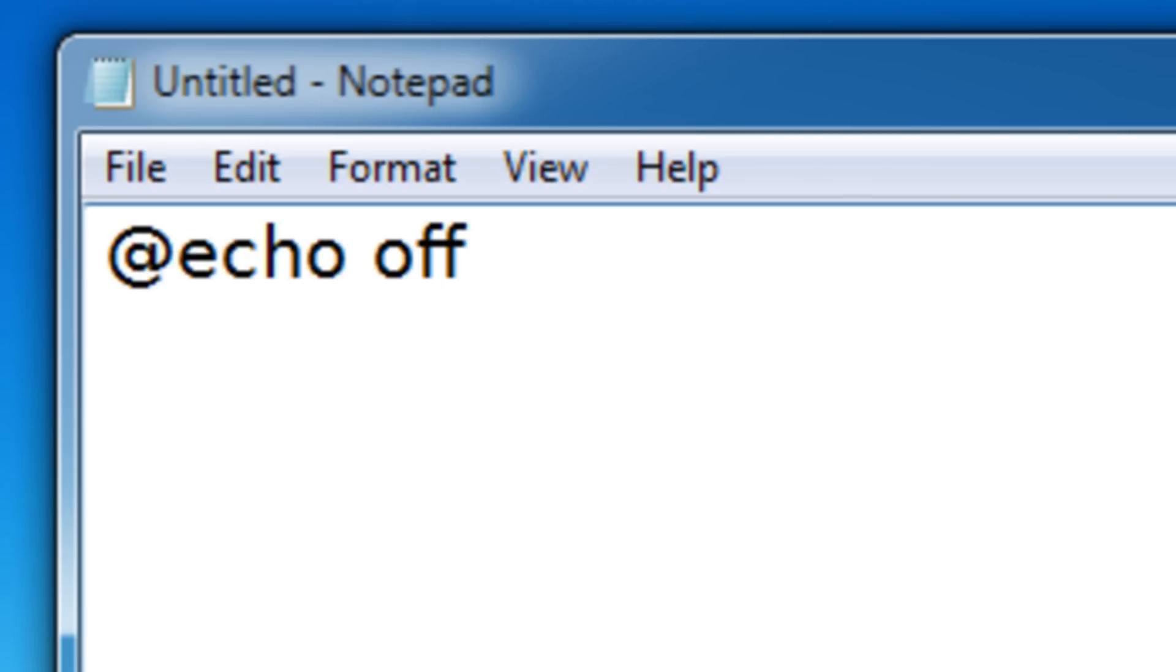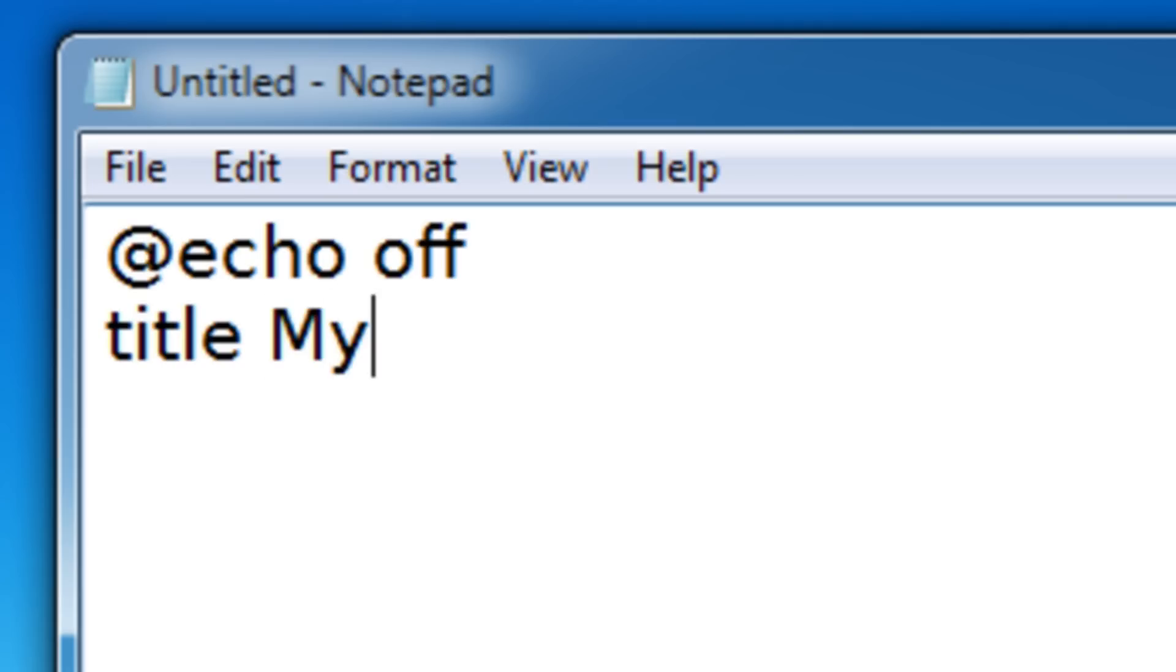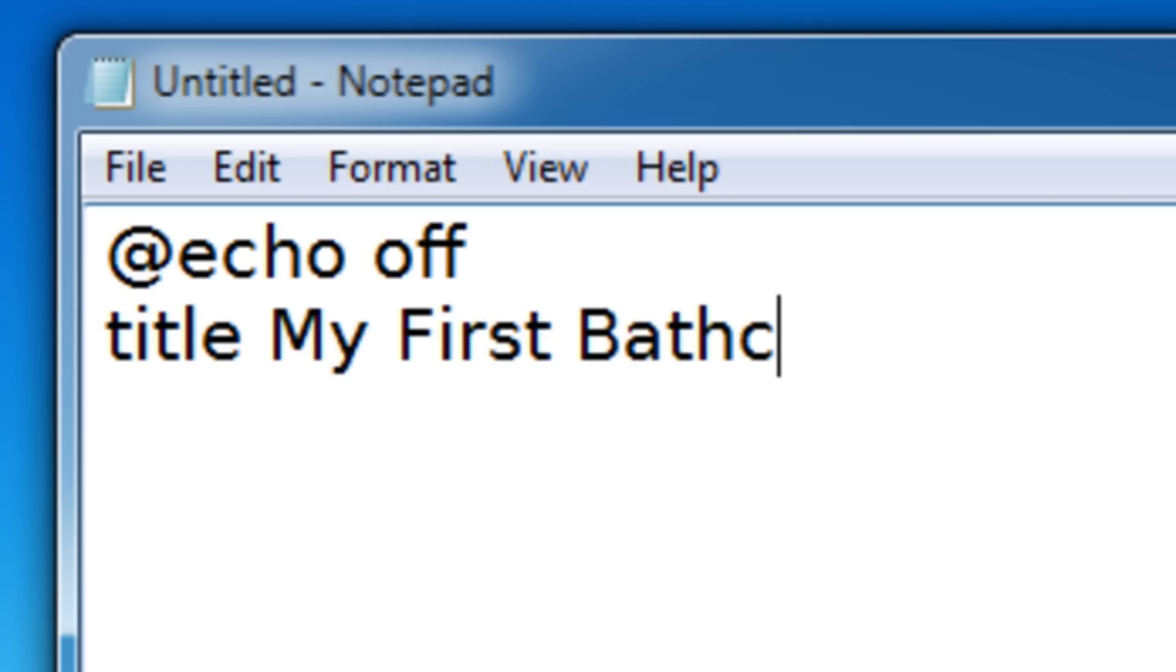Okay, so now let's give our batch file a title. To do that we use the title command, and then we put in the title of our batch file. So I'm going to make it my first batch file.